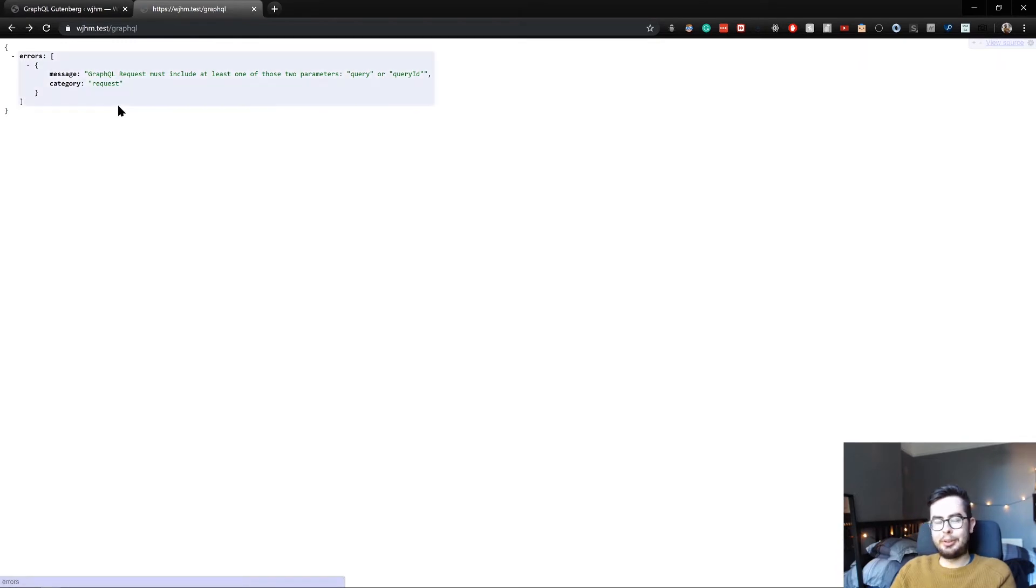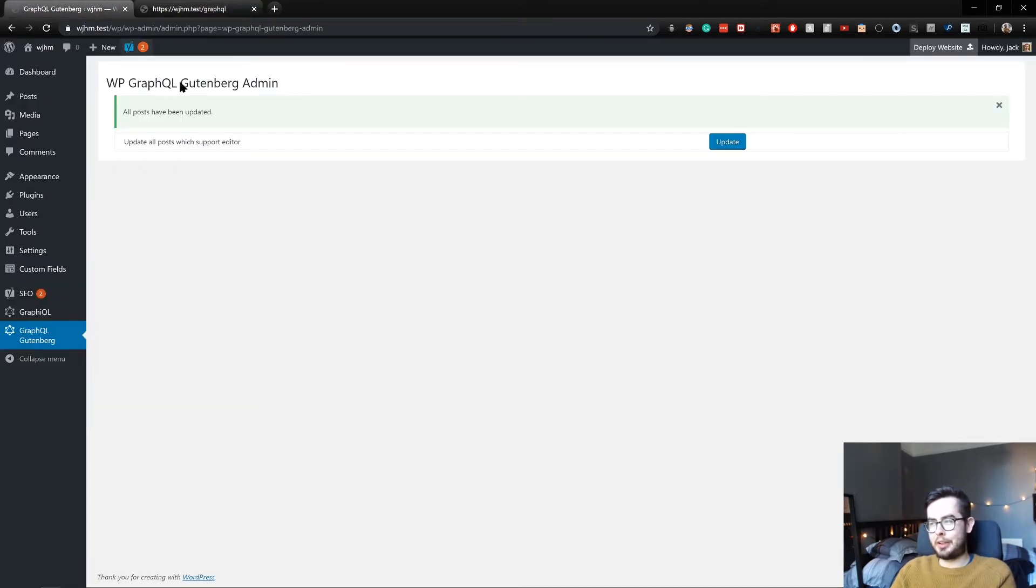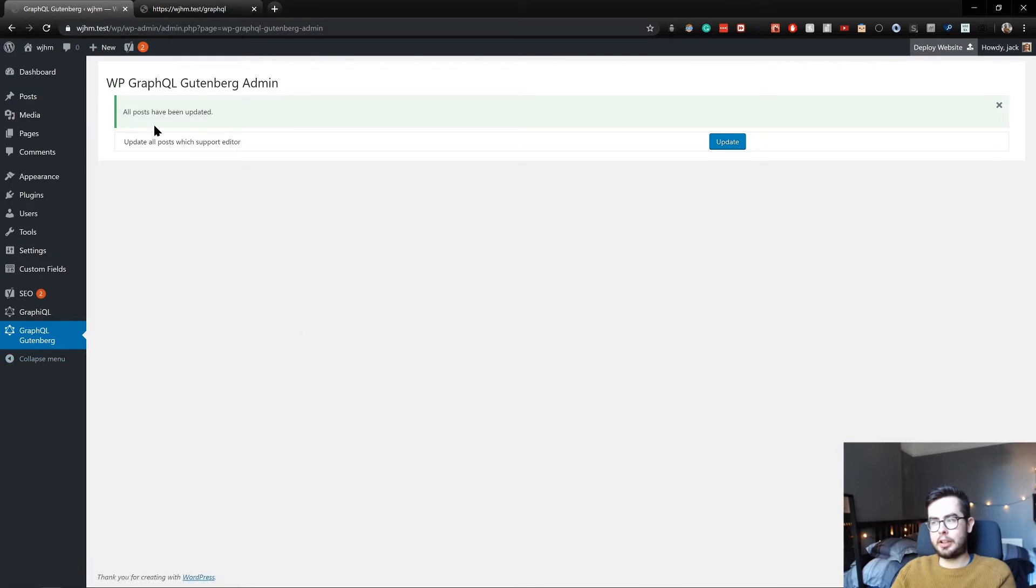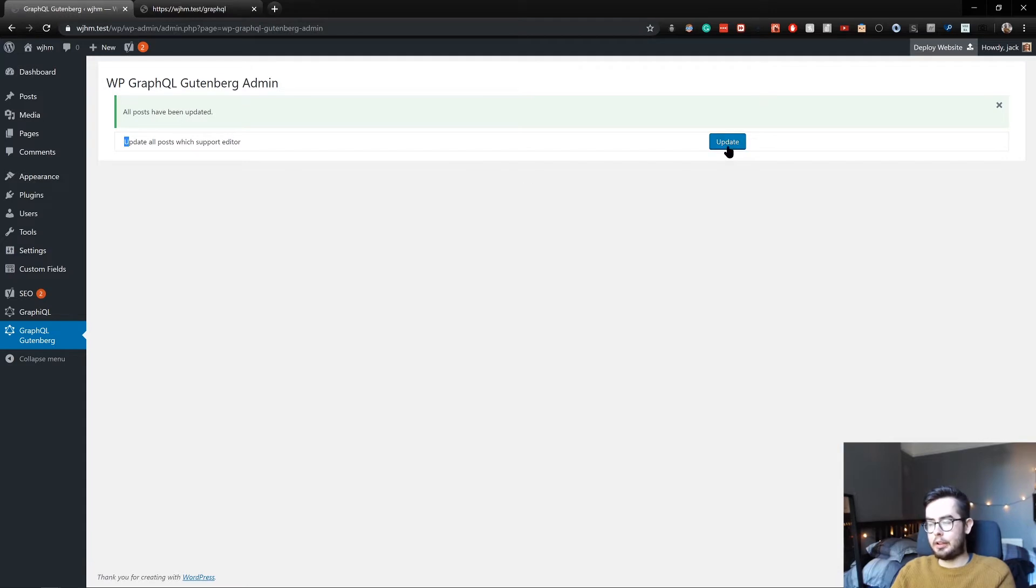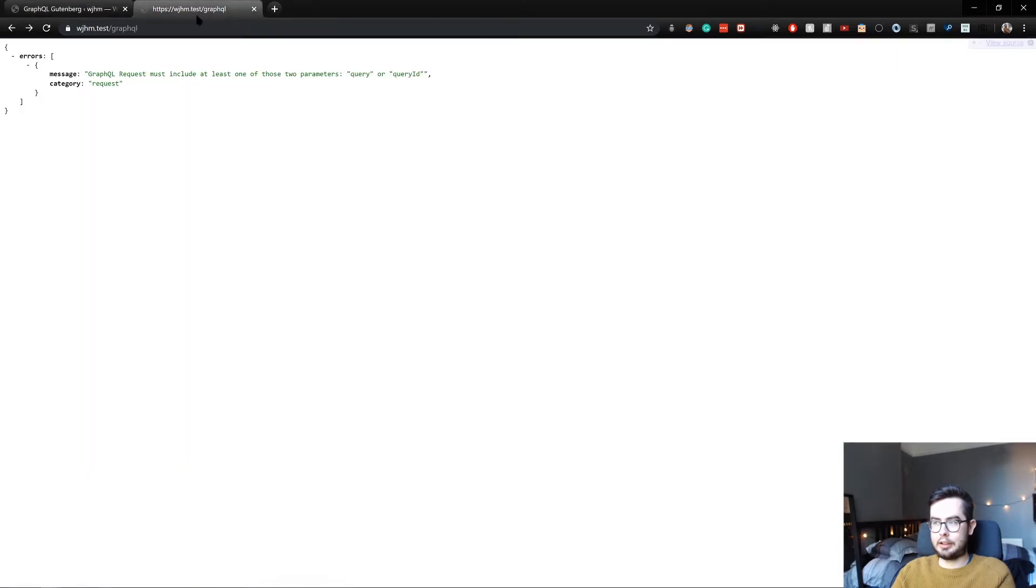Okay, cool. Just a quick update. When you have the GraphQL Gutenberg plugin installed, you'll need to sometimes run update all posts, which support editor. And this is usually only when you first install a plugin. So I went ahead and clicked update and now the GraphQL endpoint works.